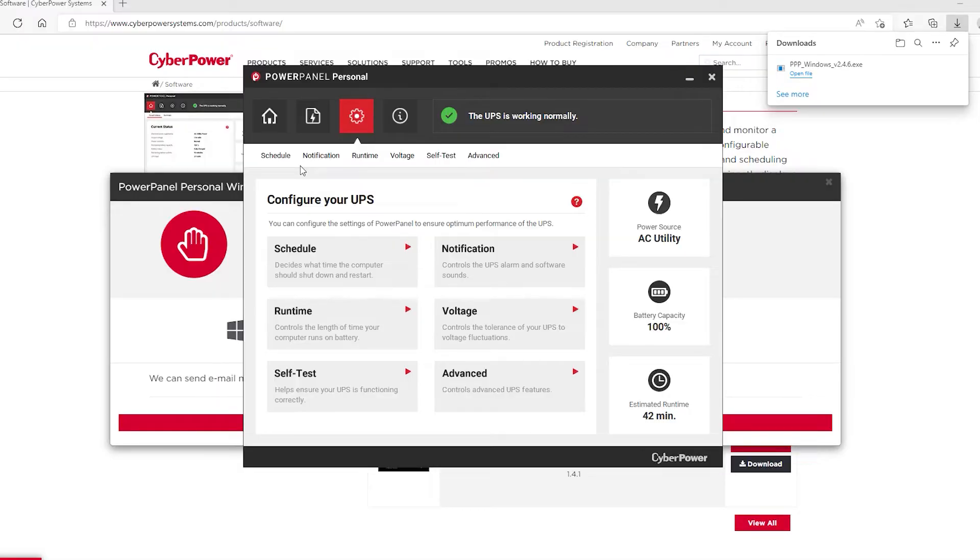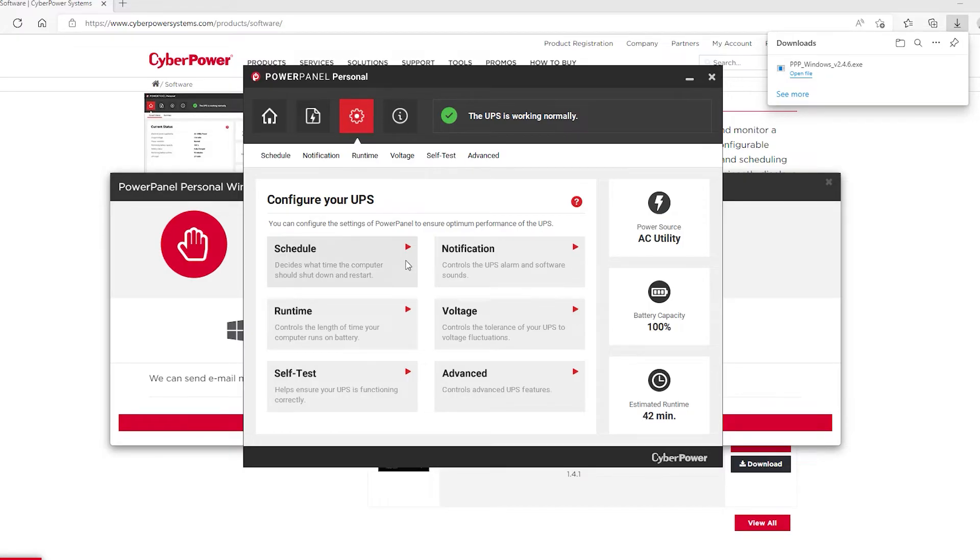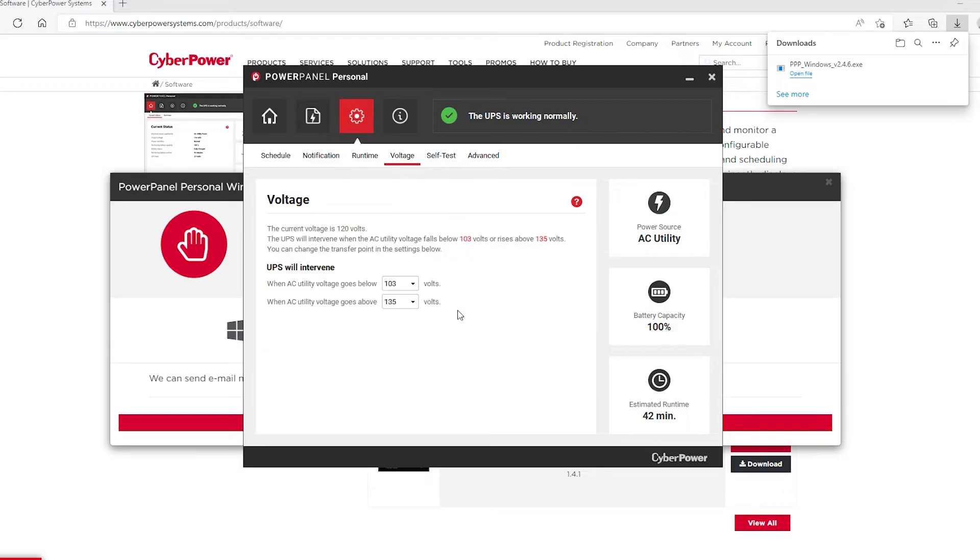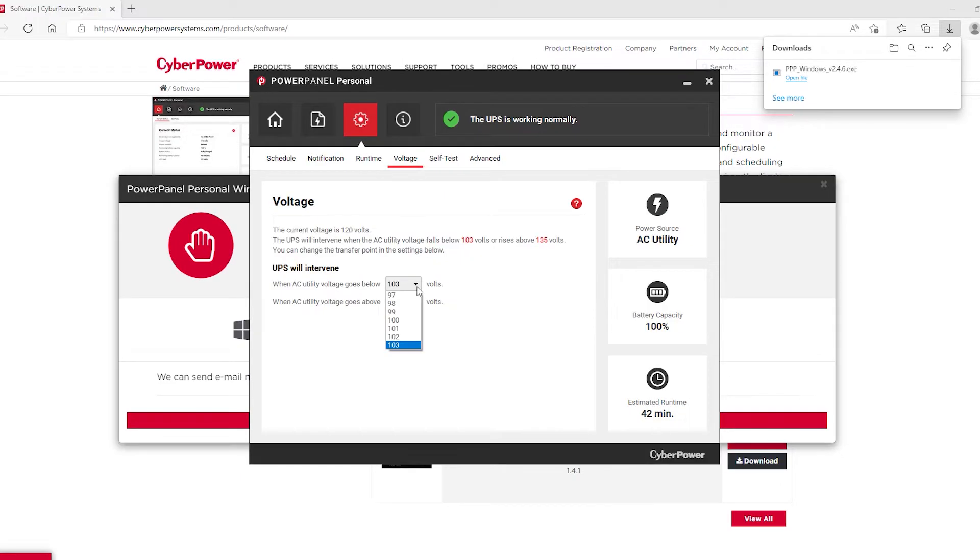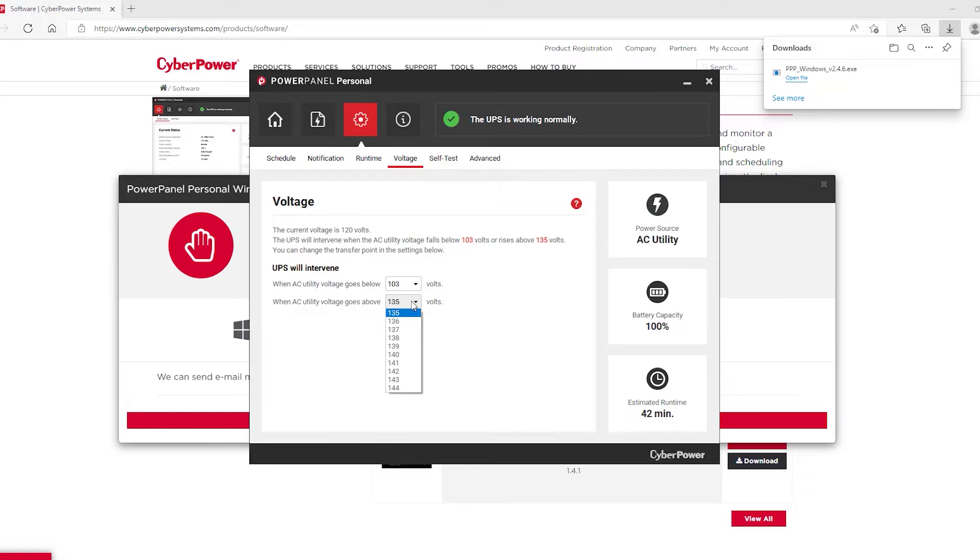Controls the UPS alarm and software sounds. Runtime controls the length of time your computer runs on battery. Voltage controls the tolerance of your UPS to voltage fluctuations. Let's take a look at this. Okay, that's 103, which is default. And then the lowest of the high, because I want the tightest possible range. So if there is fluctuation, the automatic voltage regulation will kick on. So it's at 135.